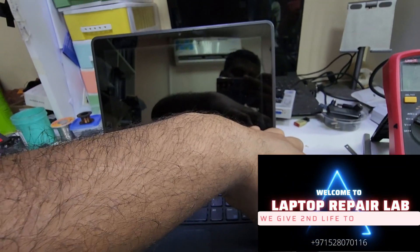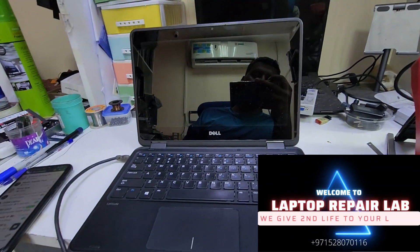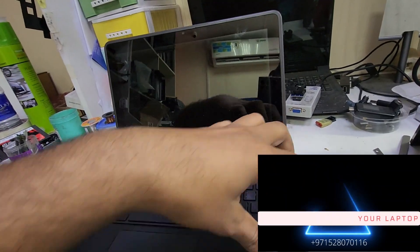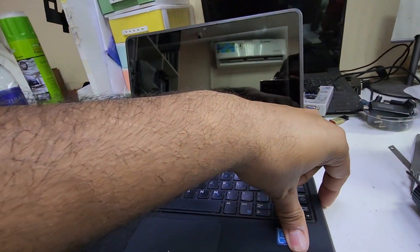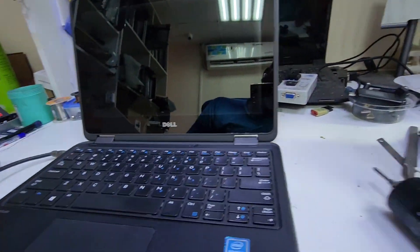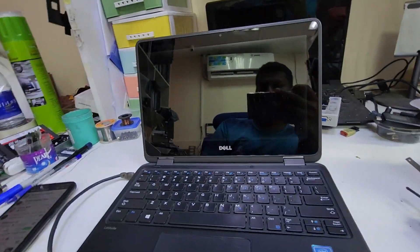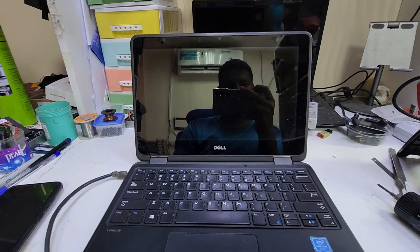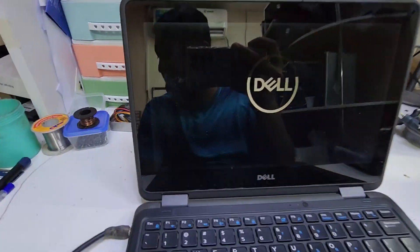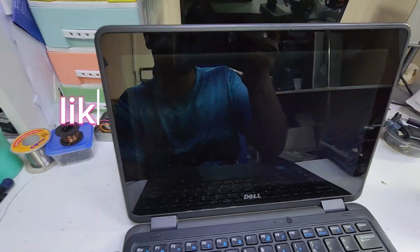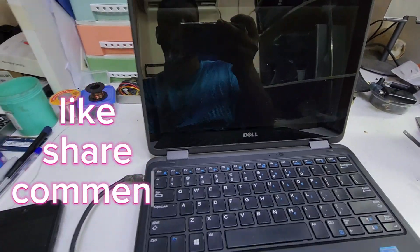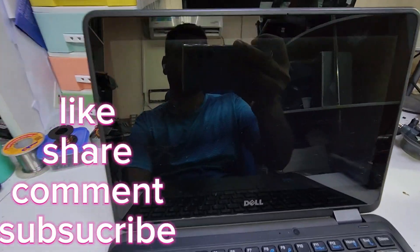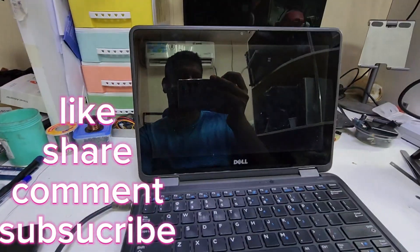Hello guys, welcome back to today's vlog. You can see we have a Dell laptop. I'll show you the problem - I switch it on and you can see it is working fine, but in Windows it has a white screen with an error.